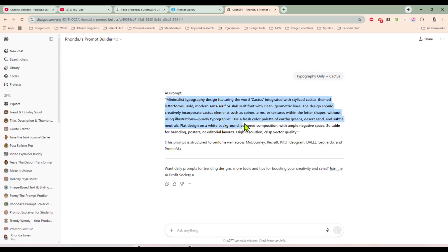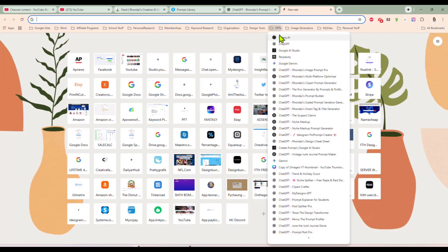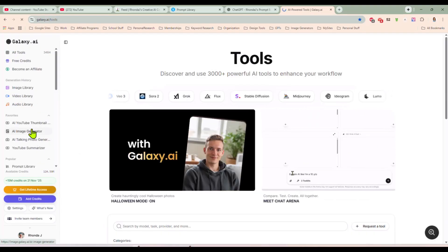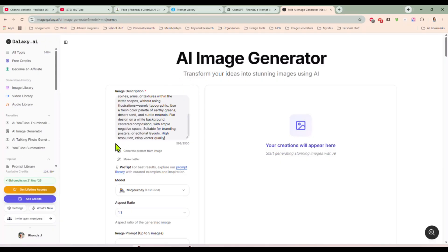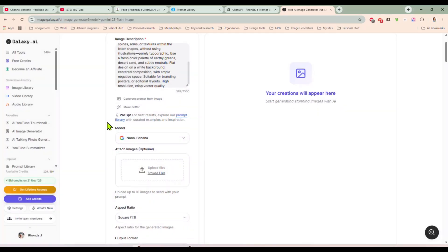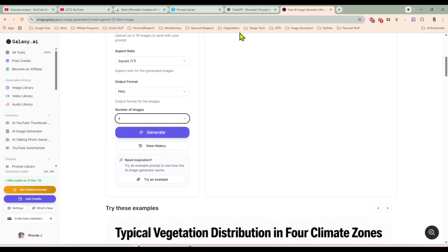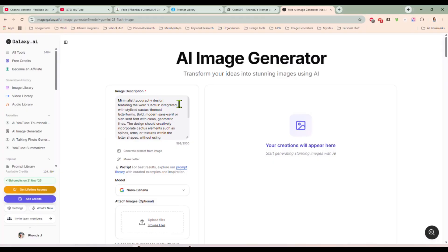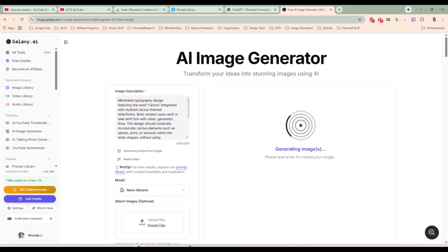So what we're going to do now is copy that prompt. I am going to use Galaxy AI for this because they are running a special — until the end of the year, all Nano Banana generations are free. So why not use it? I'm going to come in here, select Nano Banana, make these PNGs, and we want four of them. Our prompt says minimalist typography design featuring the word cactus integrated with stylized cactus-themed letter forms. Let's hit generate and give it just a minute.